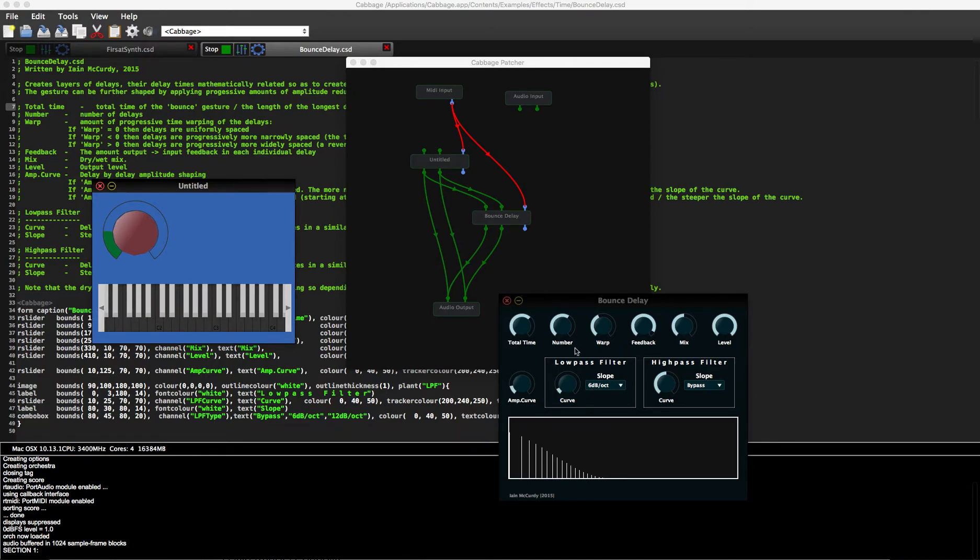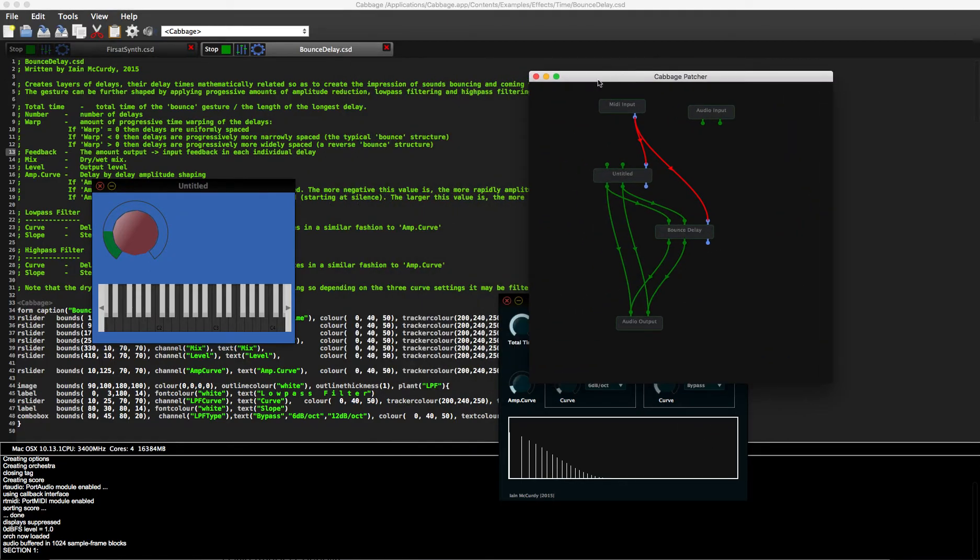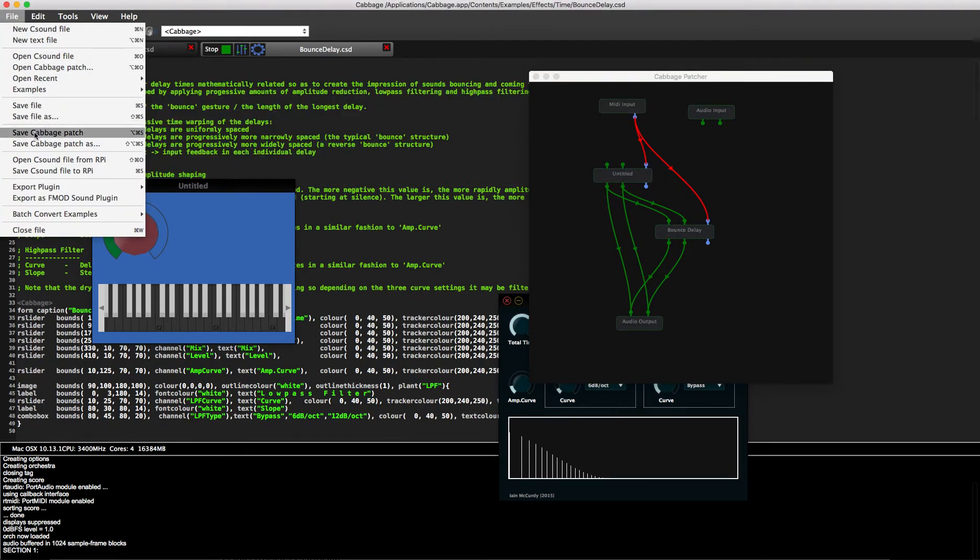And then we can manipulate that stuff. So that's kind of cool as well. You can save those cabbage patches, so you can save the cabbage patch. That's called cabbage patch because it's kind of a patcher.